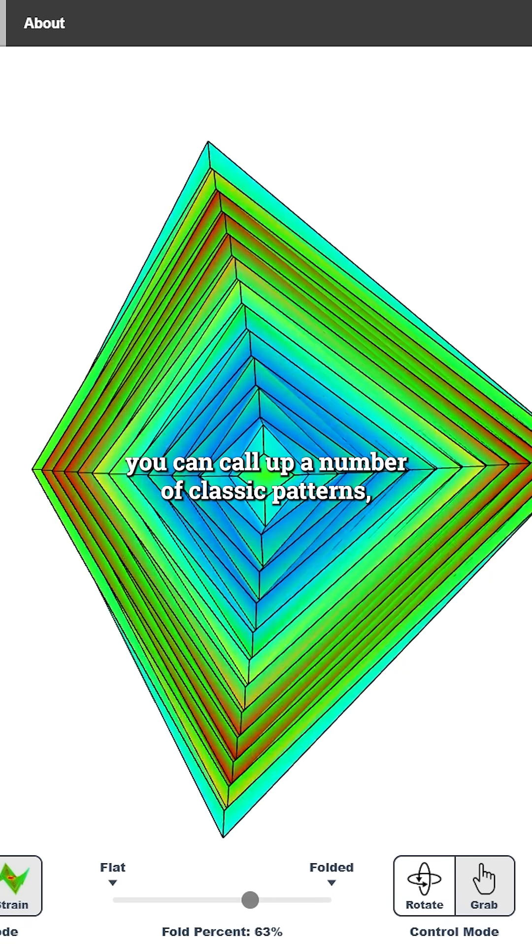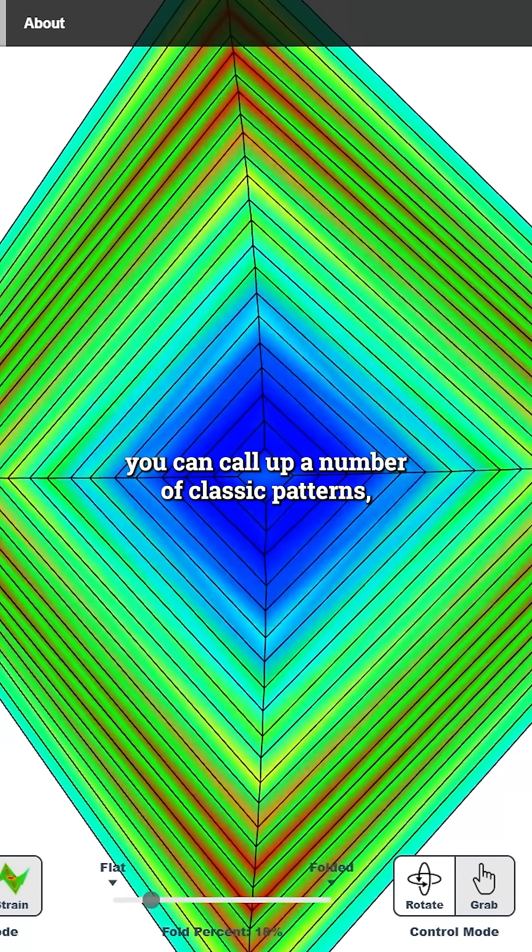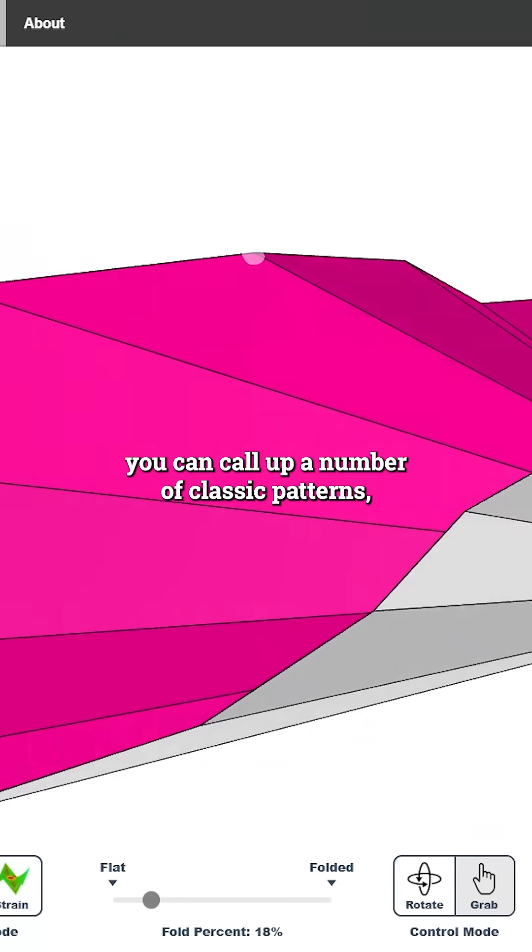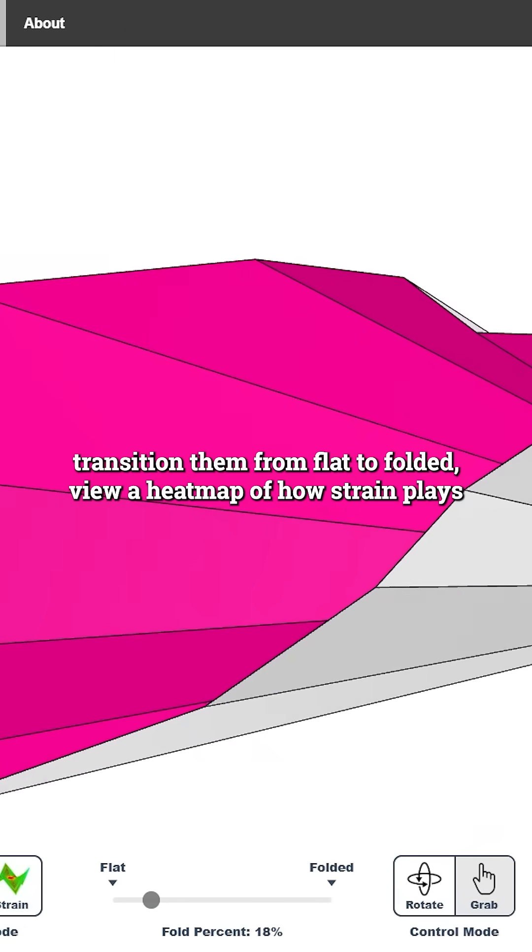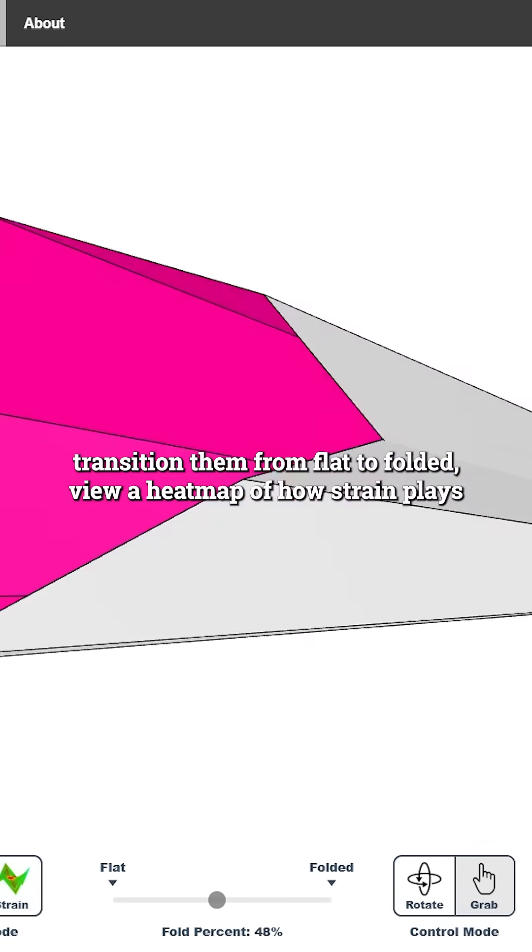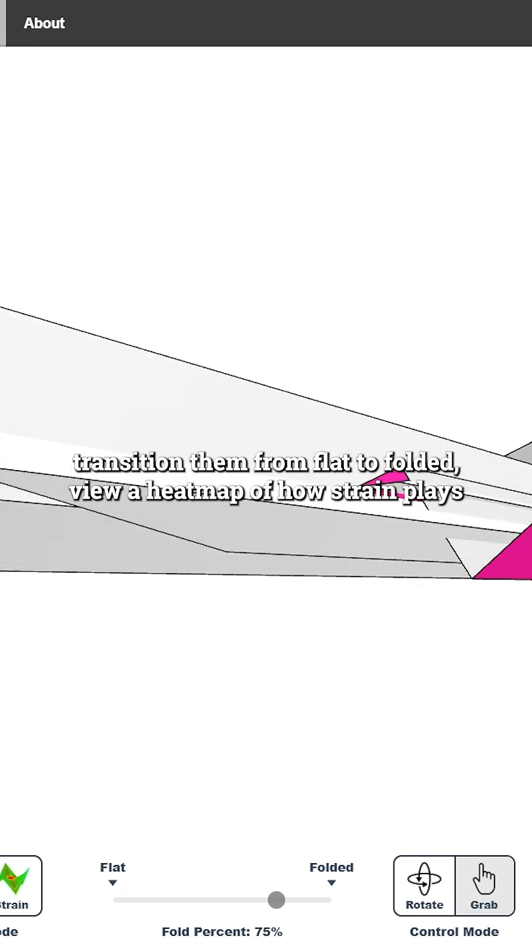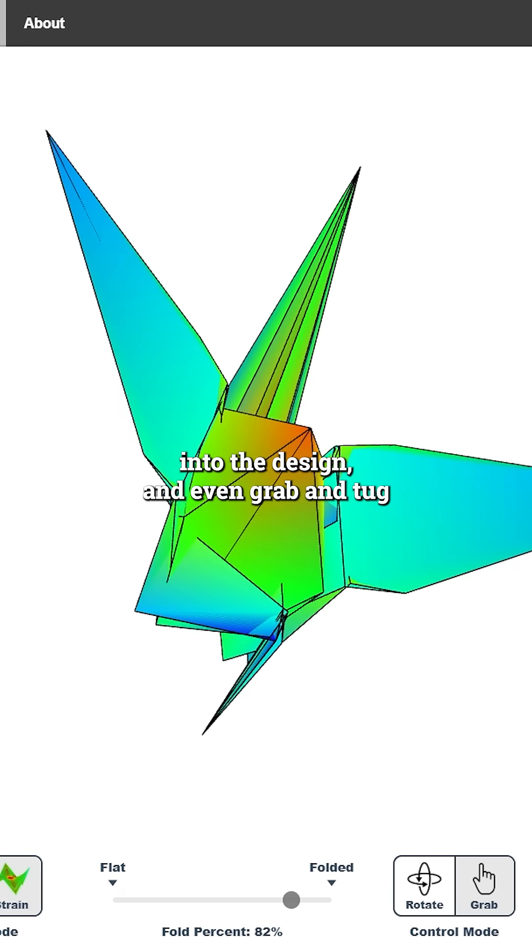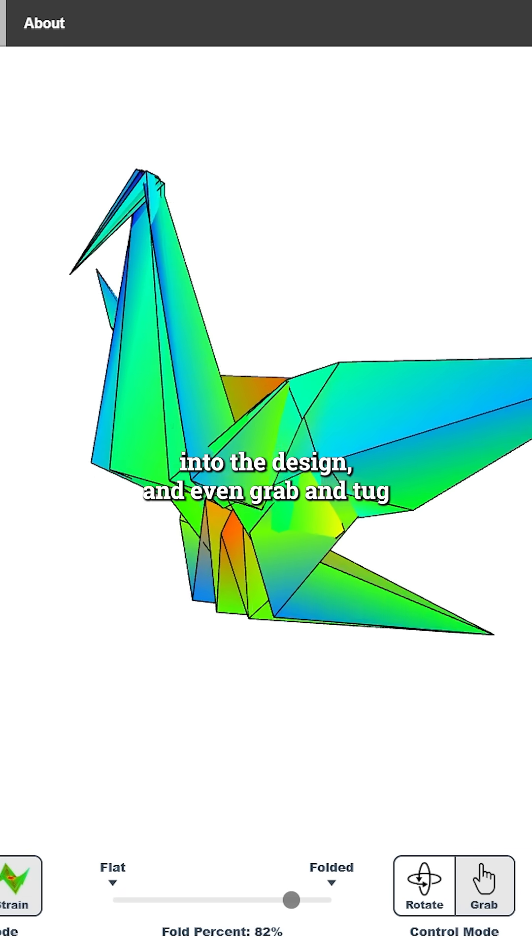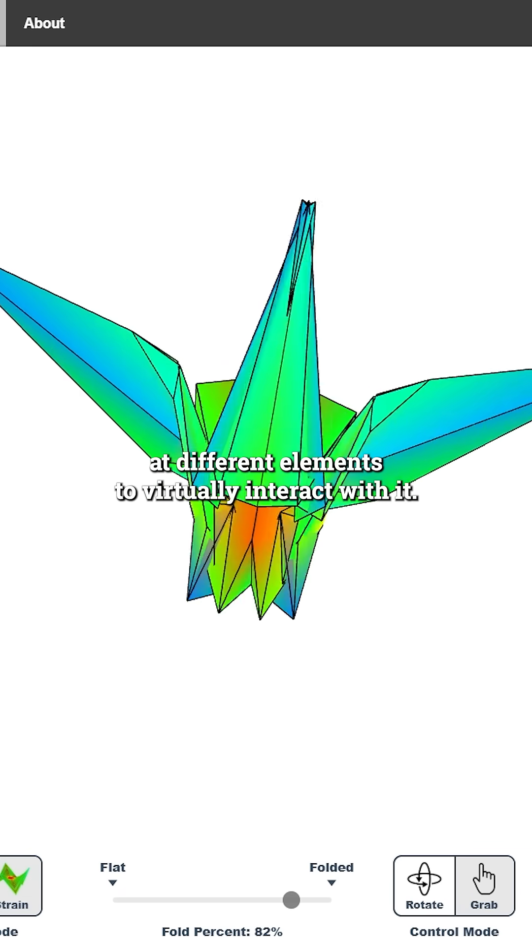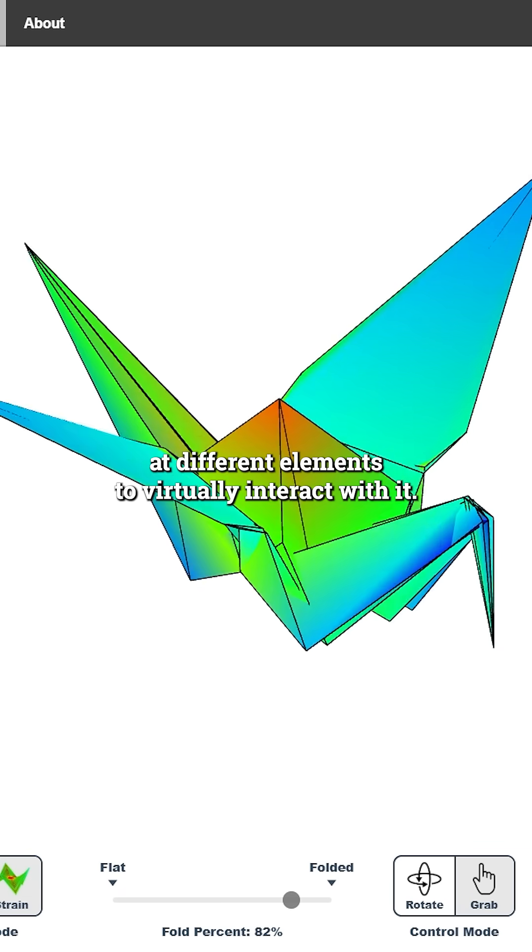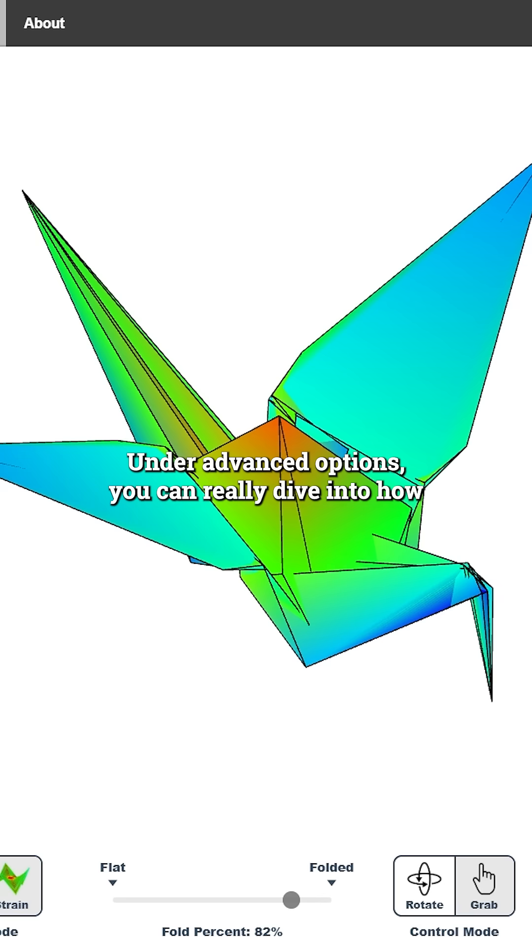From the examples menu, you can call up any number of classic patterns, transition them from flat to folded, view a heatmap of how strain plays into the design, and even grab and tug at different elements to virtually interact with it.